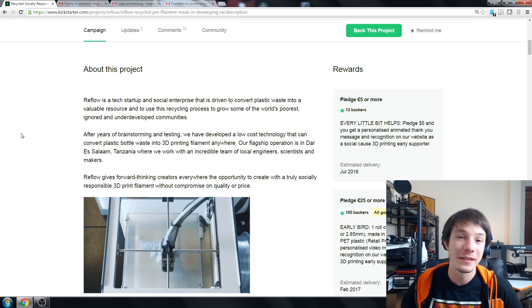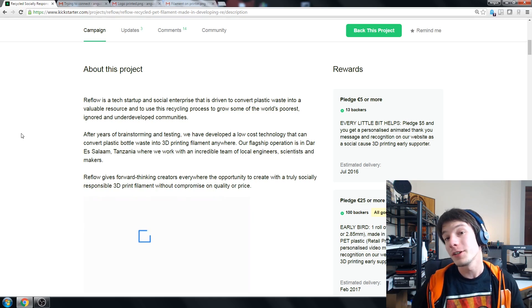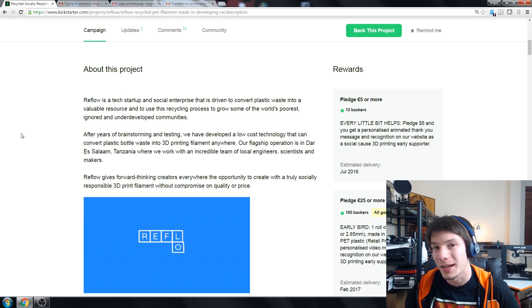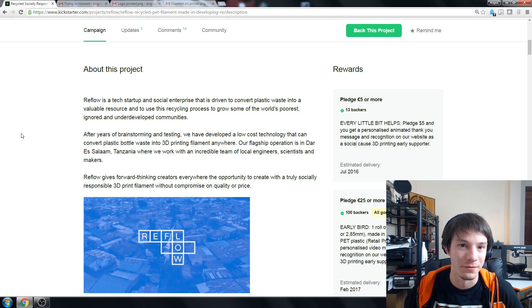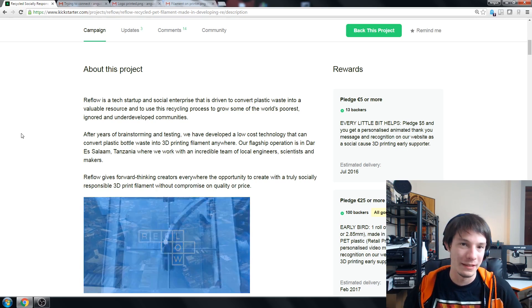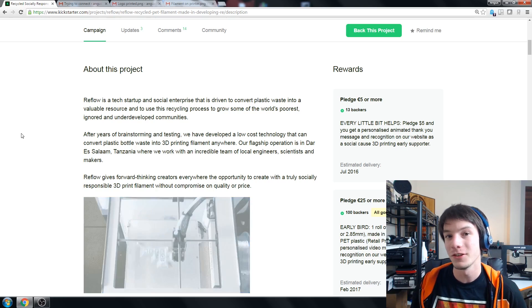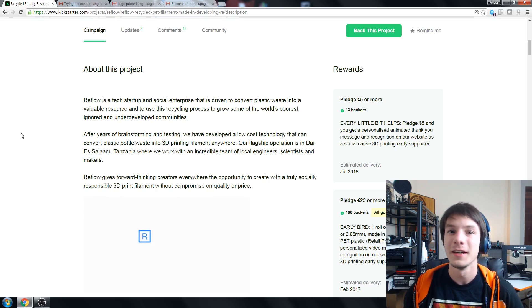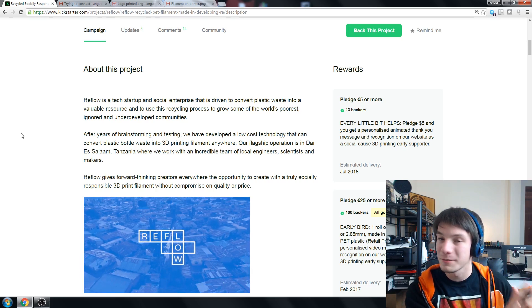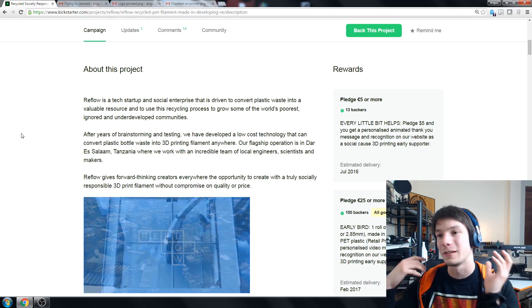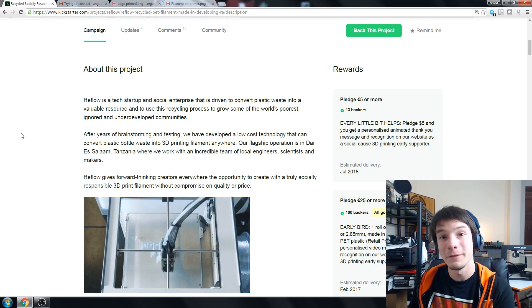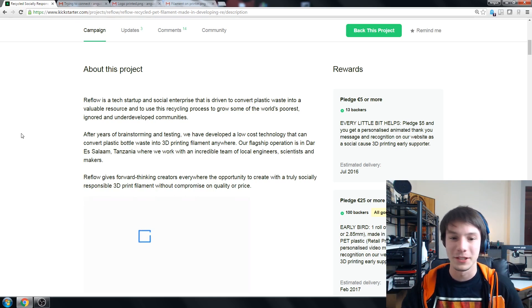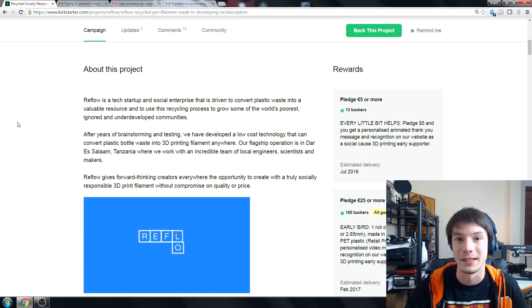There's also the problem with contamination so if you have virgin plastics they're going to be clean after you extrude them but if you have dirty plastics then when you extrude them the dirt comes with them. So the whole process of converting waste plastics into 3D printing filament, there's actually many steps in between which they go through in the campaign.